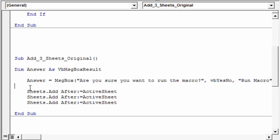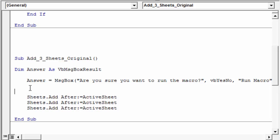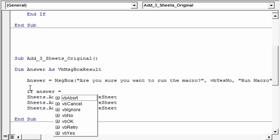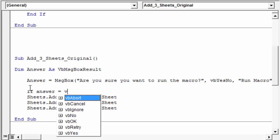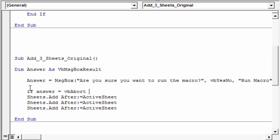So now, down here, I'm gonna use an if statement to make a decision whether or not to run the code. So I'm gonna type if here, and then we're gonna say answer, and then equals, and now you can see our options here. In this case, we wanna choose VB Yes, just like that. And then we'll type space, and then the word then.